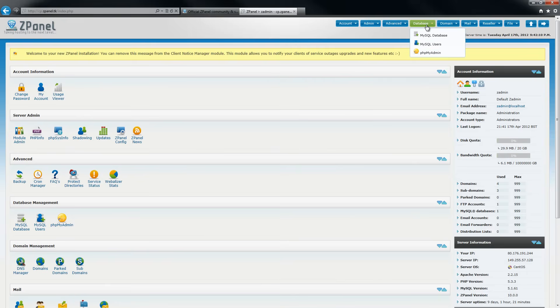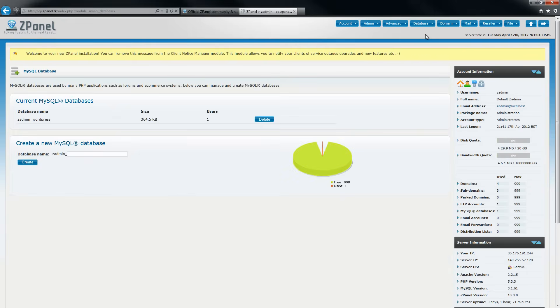So you go to the top panel, click MySQL database and create a new one. I am going to call it Joomla.